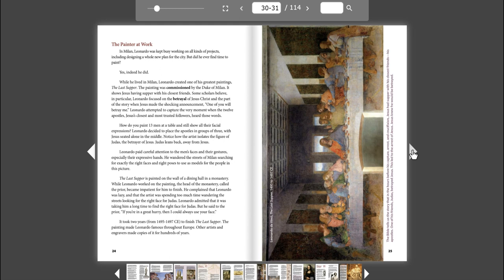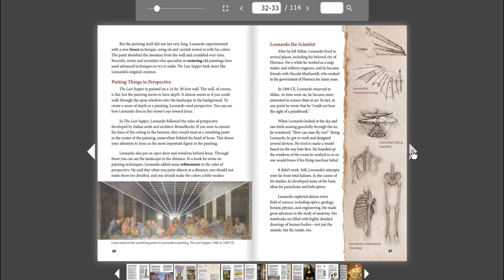It took two years, from 1495 to 1497 CE, to finish The Last Supper. The painting made Leonardo famous throughout Europe. Other artists and engravers made copies of it for hundreds of years. But the painting itself did not last very long.